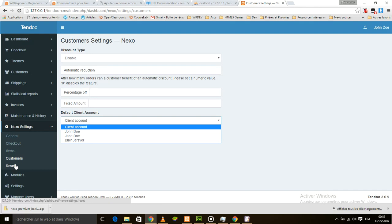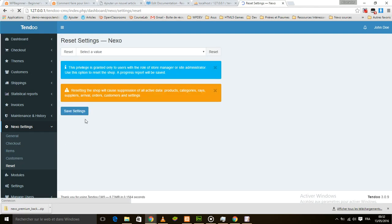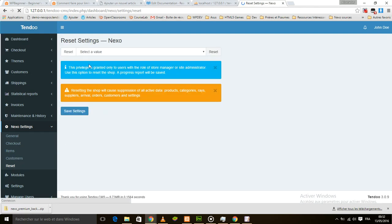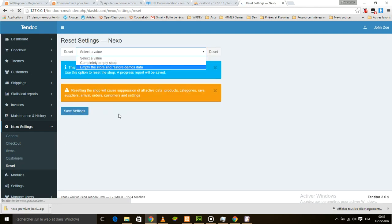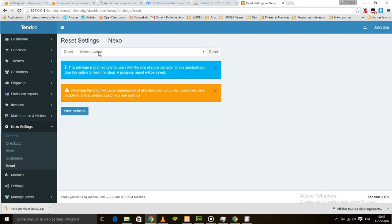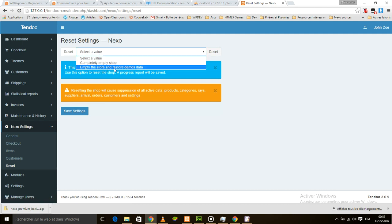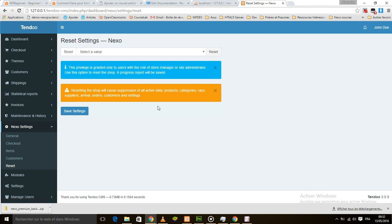The next menu is Reset. This is very straightforward — just select the option here and you can reset the shop. But use this option very wisely.